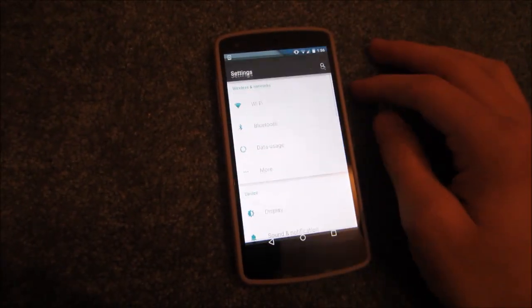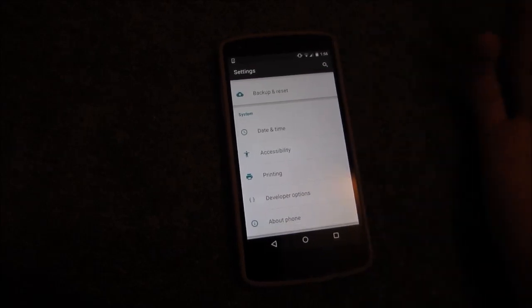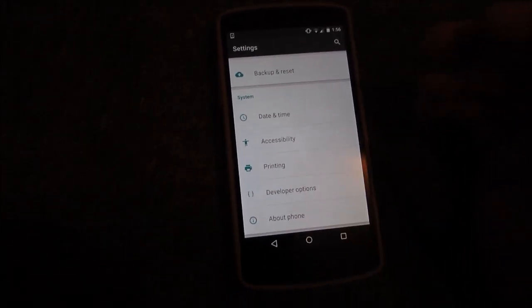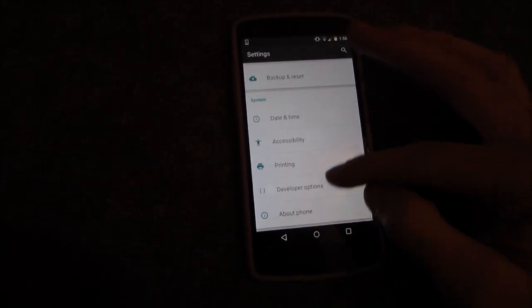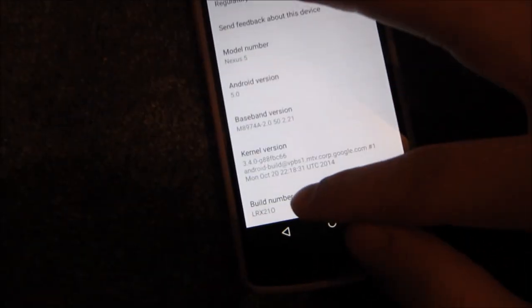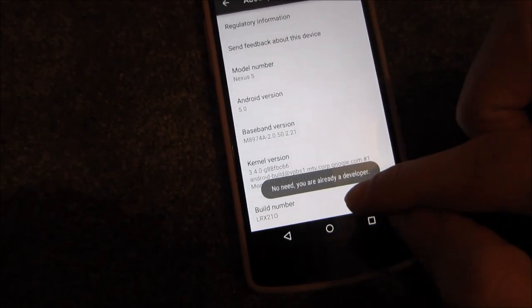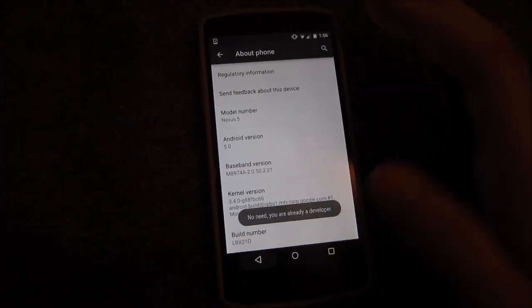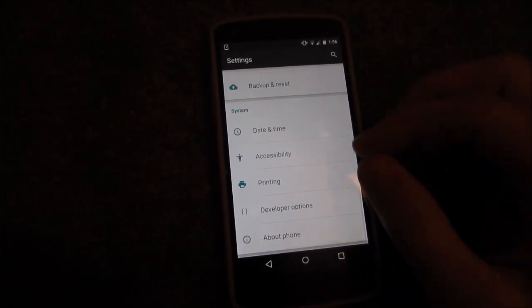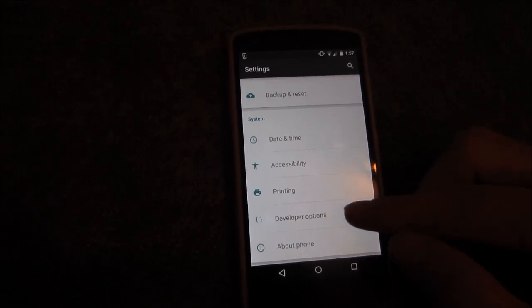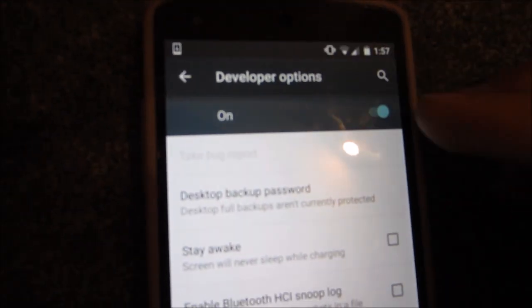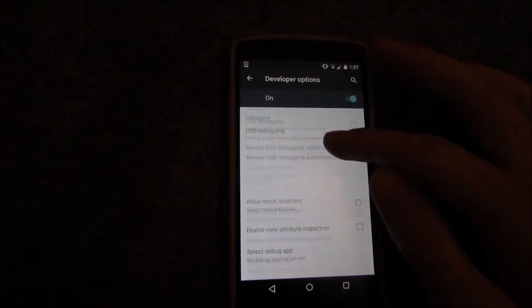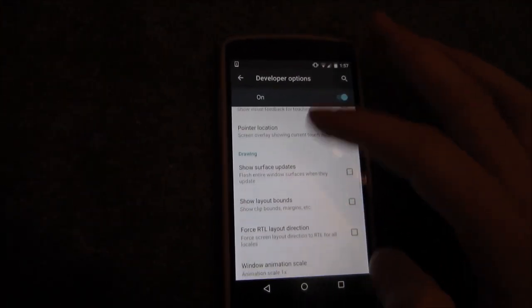The first thing you're going to want to do is head over to Settings on your phone. I'm running a Nexus 5 on 5.0 Lollipop. Go to 'About Device' or 'About Phone,' scroll to the bottom to Build Number, and tap on it until it says you are a developer. I'm already a developer so I'll skip that. Head over to Developer Options and make sure they're turned on, then scroll down about halfway.